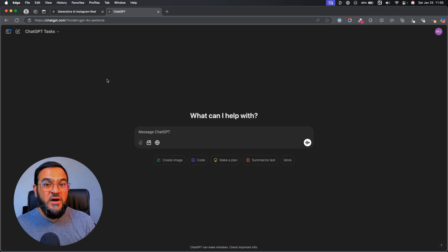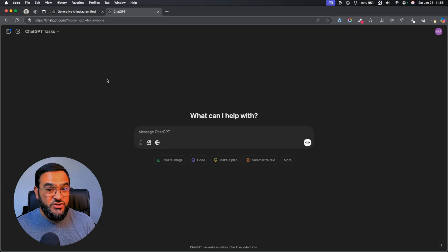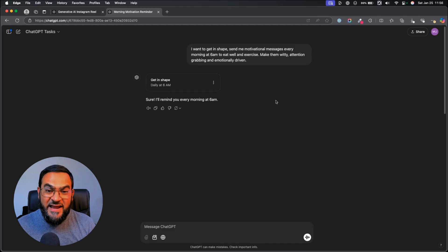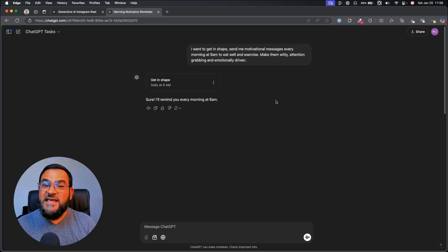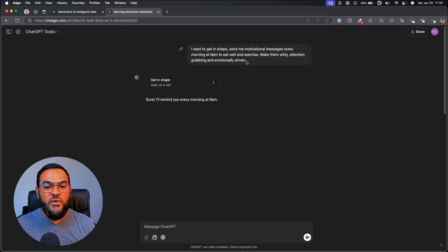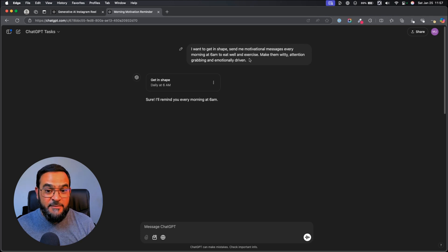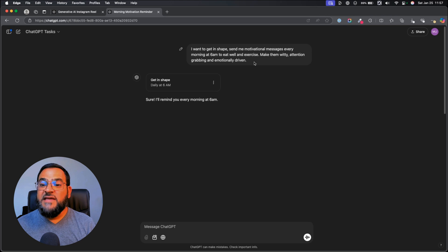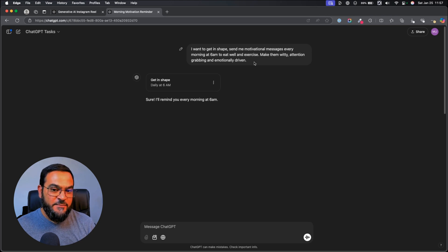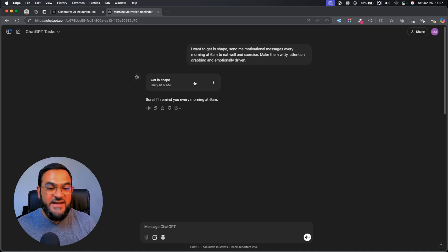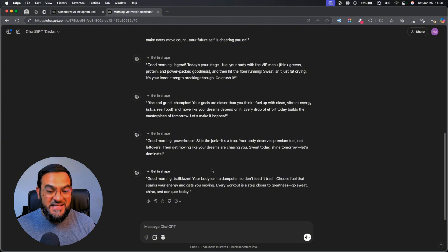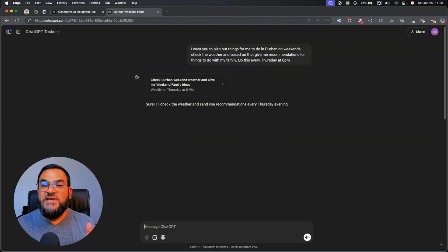Firstly, let me show you a few quick examples of how most people are actually using tasks. I created this task to send me motivational tips to get in shape. I simply asked it, I want to get in shape, send me motivational messages every morning at 6am to eat well and exercise. Make them witty, attention-grabbing and emotionally driven. As you can see, my task was created. And daily at 6am, I get motivational messages like this sent to my inbox.